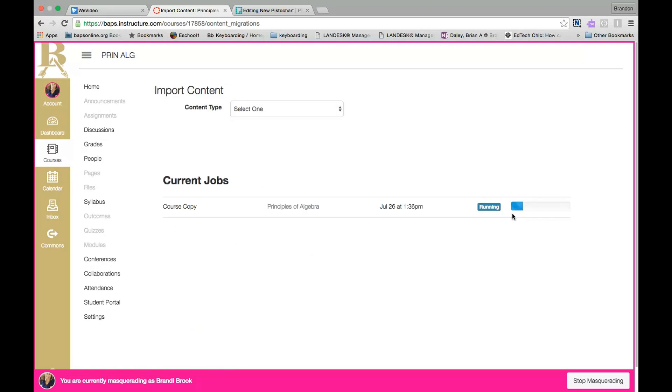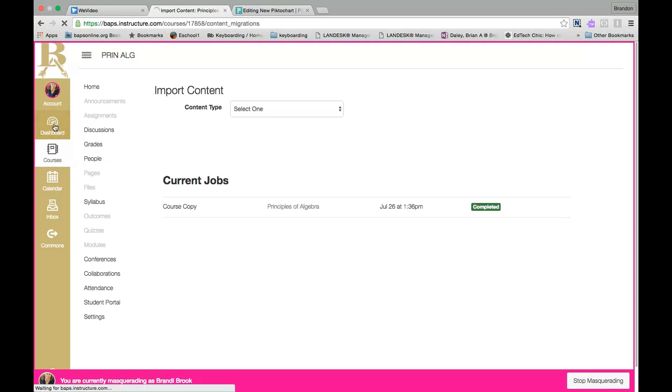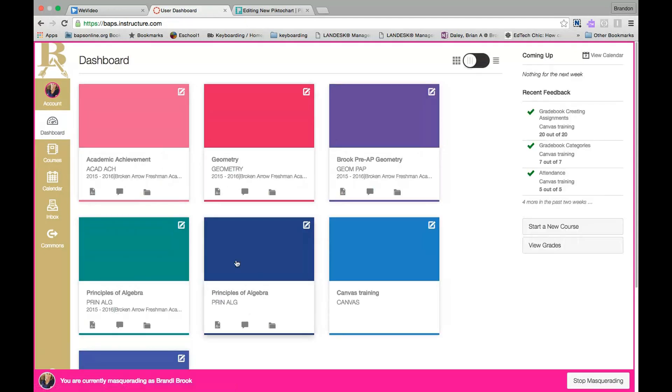This can take five to ten minutes depending on the size of your course. Once completed, go ahead and click back on your dashboard and then click on the course that you had all the content copied into.